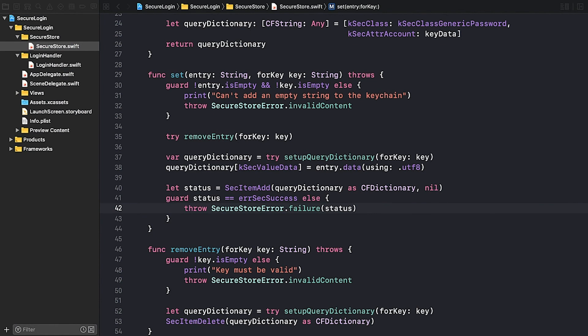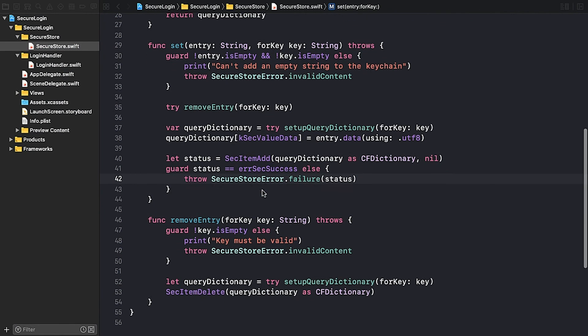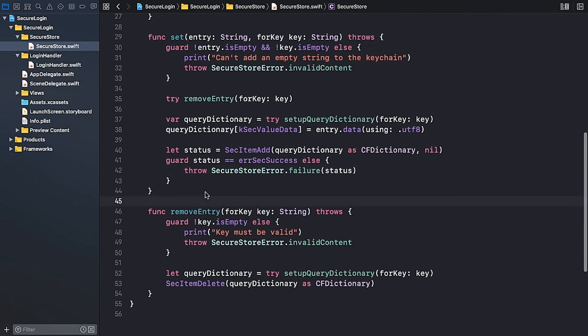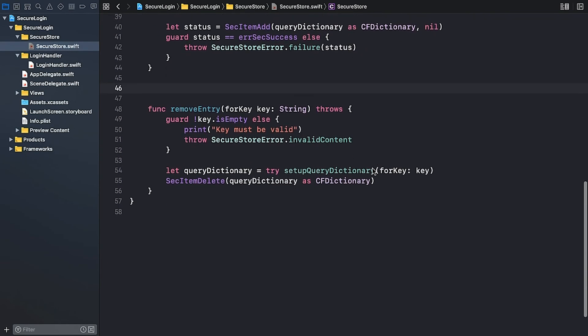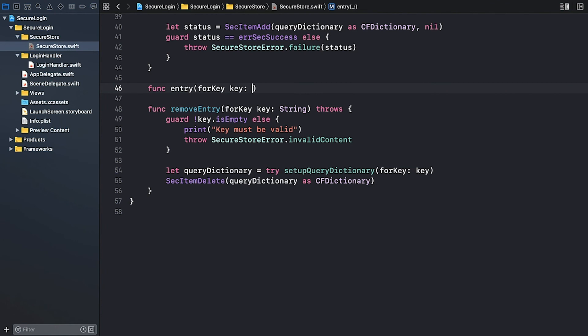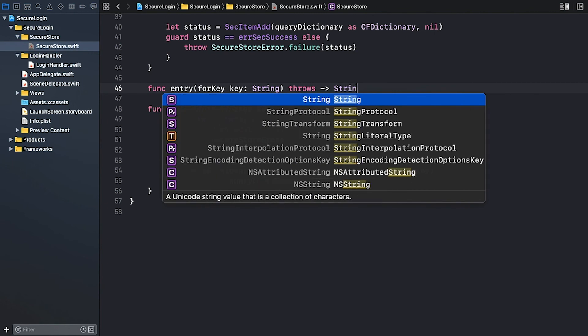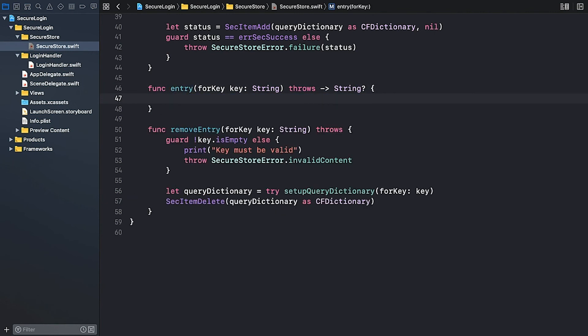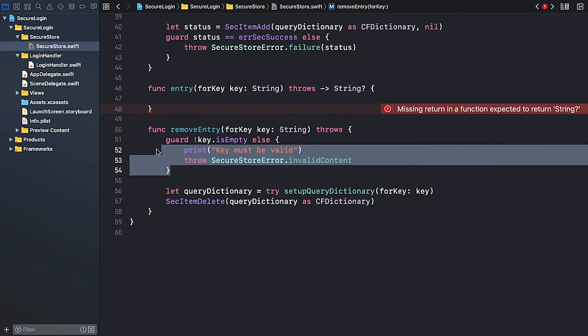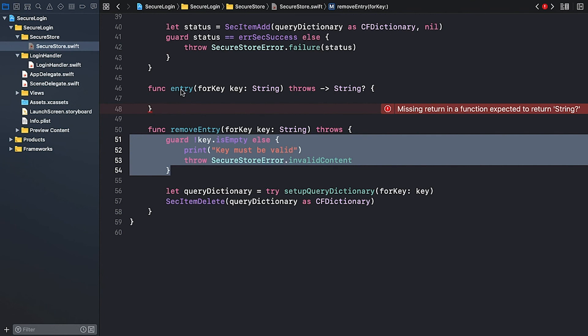Now that we can persist the user credentials securely, we also need a method to retrieve data from the keychain. Let's call it EntryForKey. The key is of type string, and it may throw an error. The return string is optional because the value for a given key might not exist in the keychain. I'm going to perform the usual validation for the key. Actually, we can borrow the code from removeEntry.